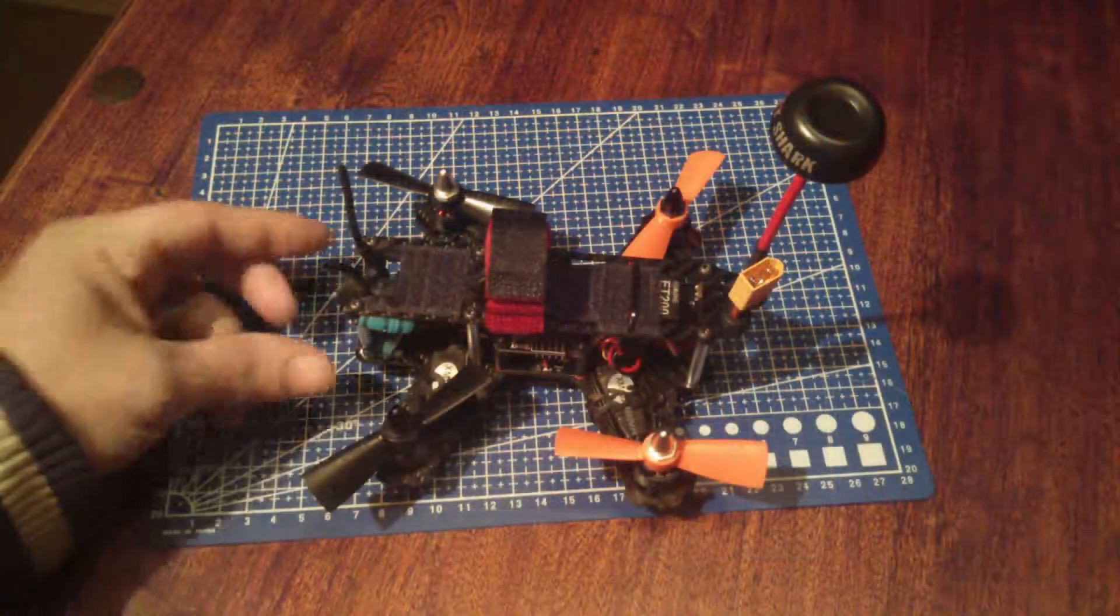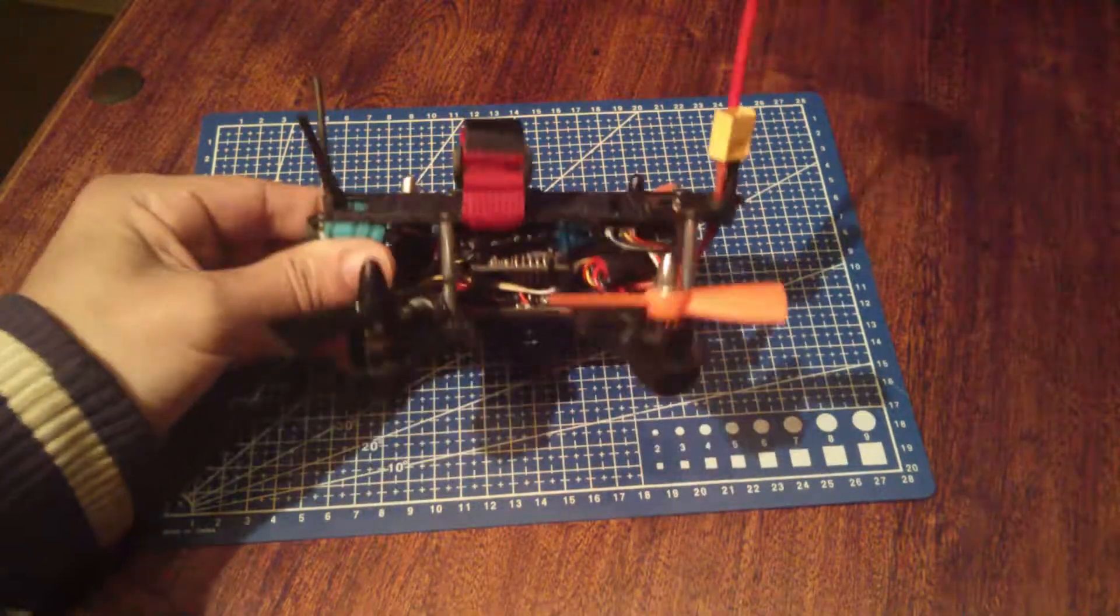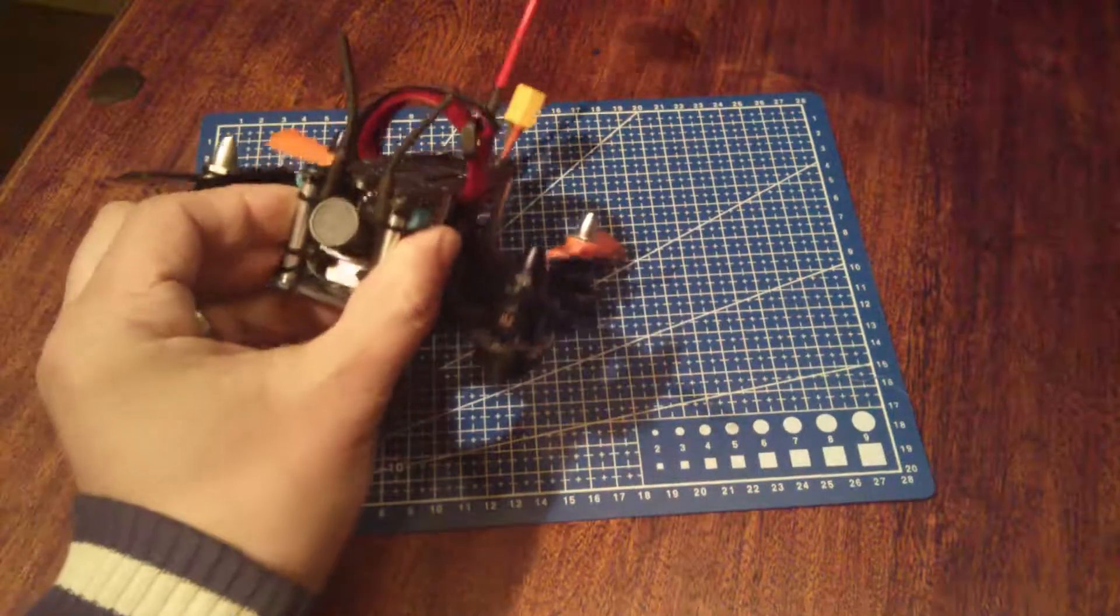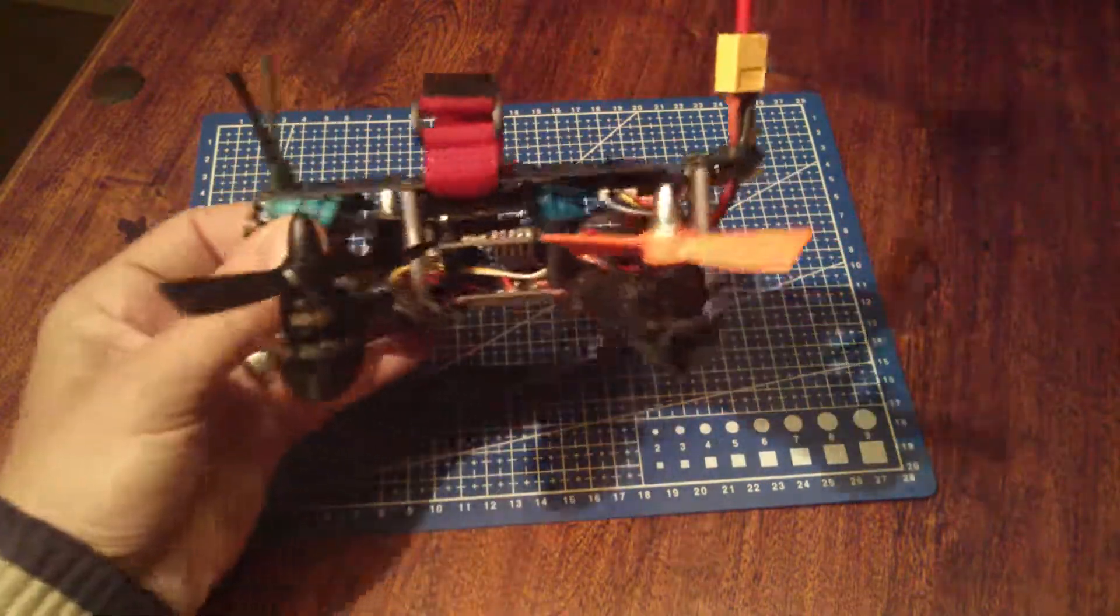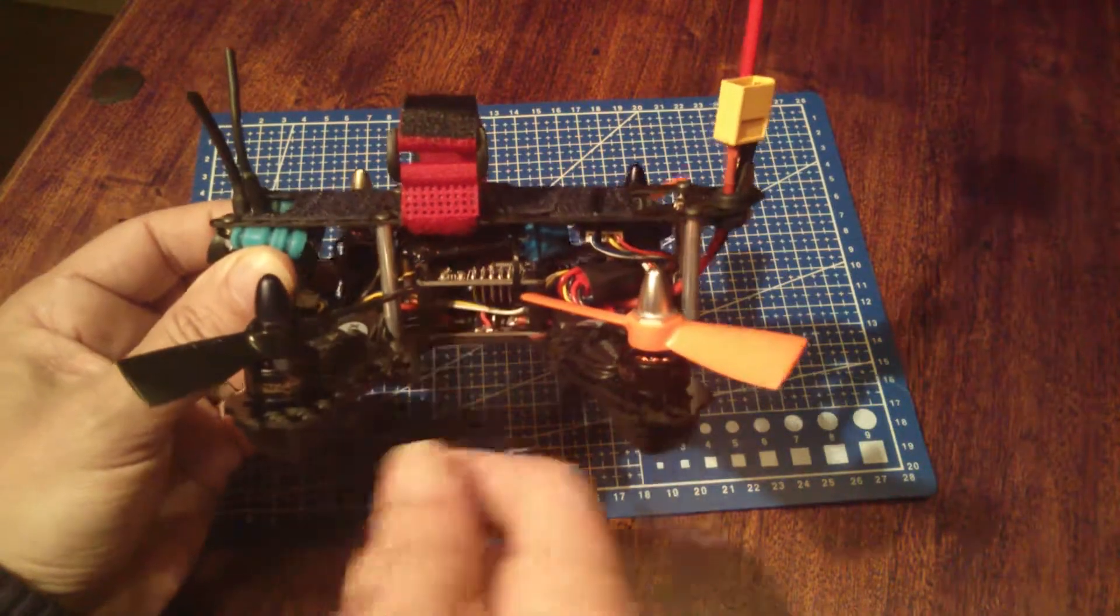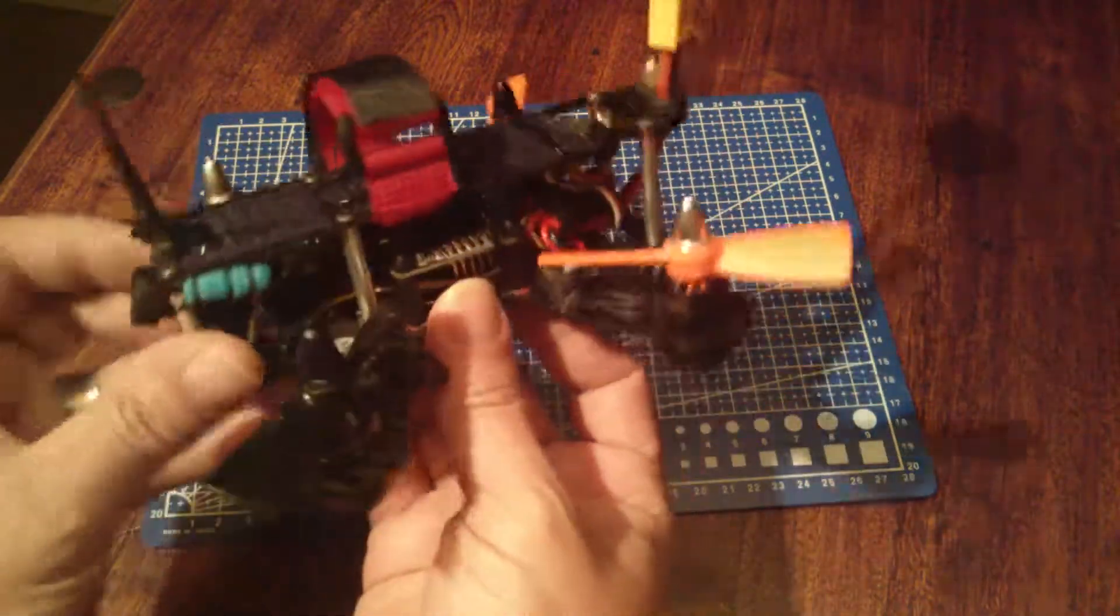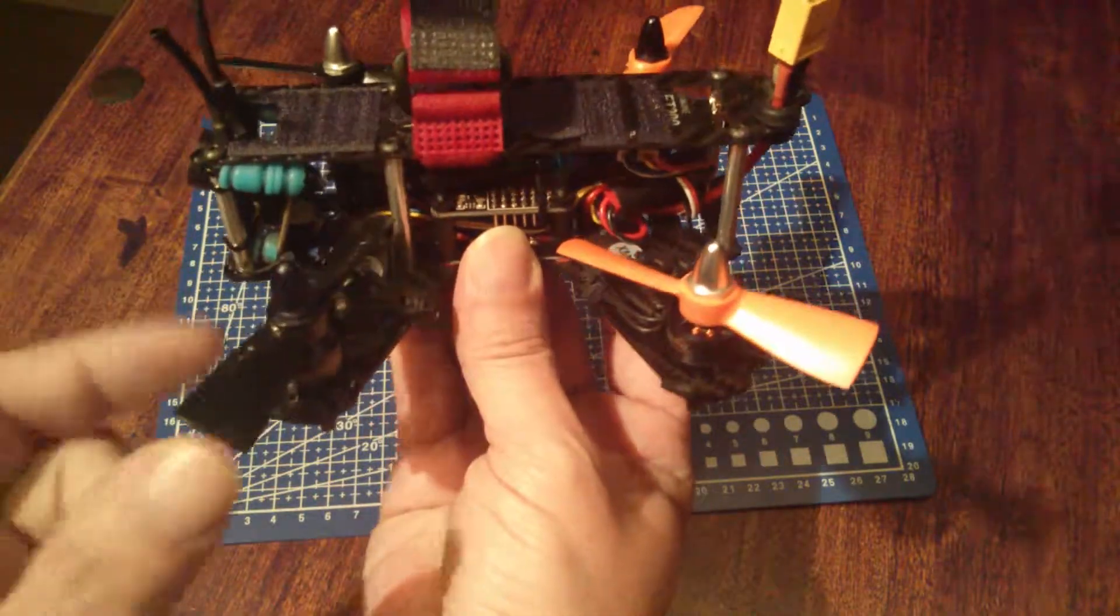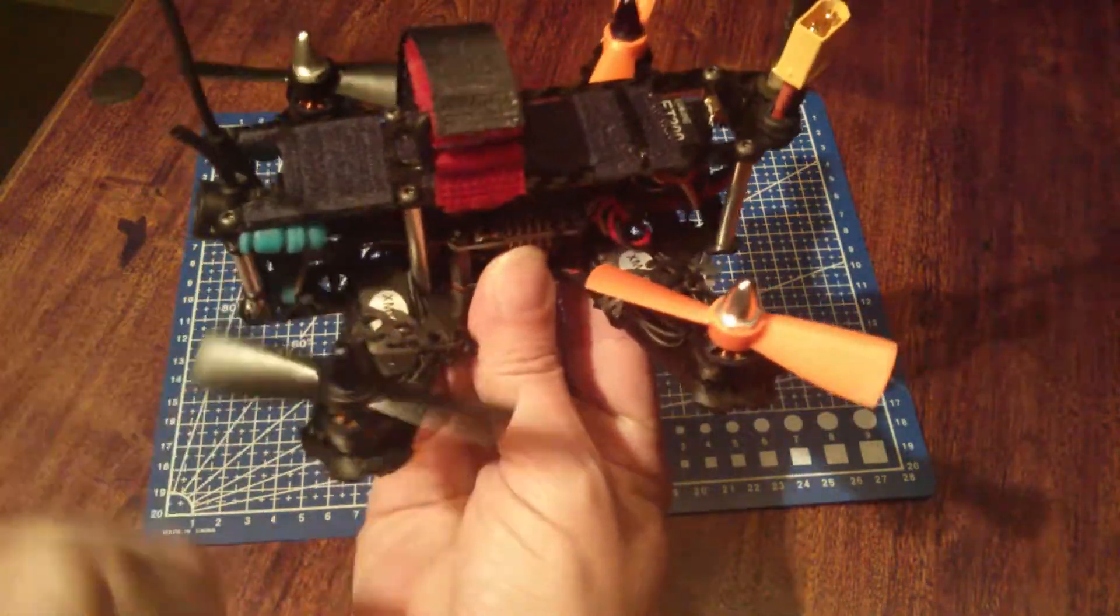This is the first revision completed. As you can see, it's got my decased IAB V2, Naze 32, 1306 3100kv motors with 3045 Diatone props.